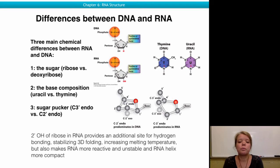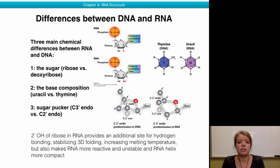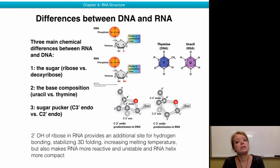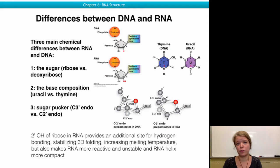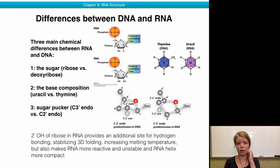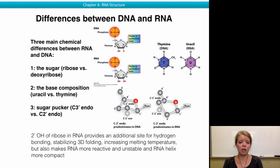Because of the 2' OH of ribose, RNA has additional hydrogen bonding sites, which is good for stabilizing RNA folding — the three-dimensional folding of an RNA molecule — and it also increases the melting temperature of the RNA. So it takes a little bit more energy to separate an RNA double helix. But it also makes RNA more reactive and thus more unstable than the DNA molecule.